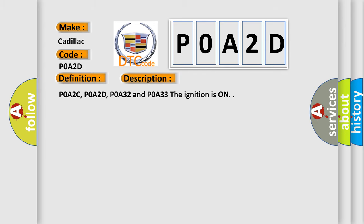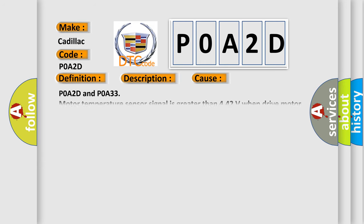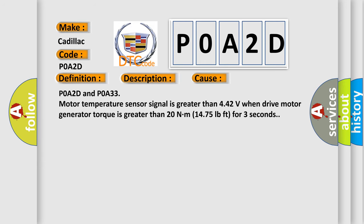P0A2C, P0A2D, P0A32, and P0A33 when the ignition is on. This diagnostic error occurs most often in these cases: P0A2D and P0A33 motor temperature sensor signal is greater than 4.42 volts when drive motor generator torque is greater than 20 Nm (14.75 pound-feet) for three seconds.